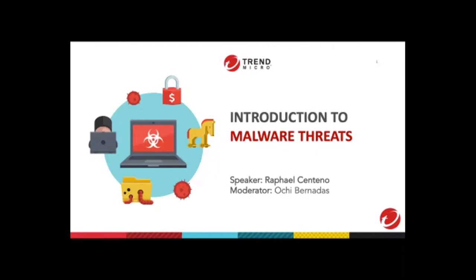Hi, everyone. Welcome to the Introduction to Malware Threats webinar. My name is Otsi Bernades, and I will be your moderator for this session. Let me just remind you that this session will be recorded. So before we start our fun and learning, just like any webinar that we always start here in Trend Micro, let's have a quick check-in.